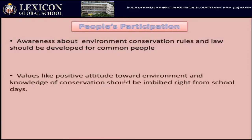Values like positive attitude towards the environment and a quest for conservation should be imbibed right from school days. That is the reason the government has included this chapter in our syllabus — because we should develop love and care for our nature and environment.